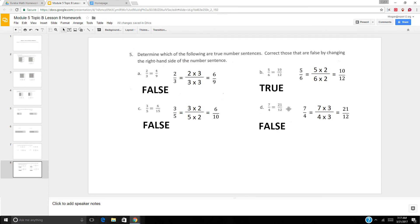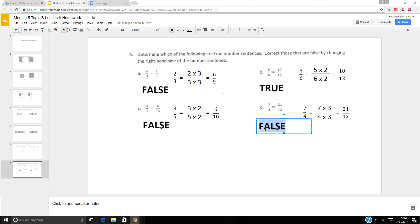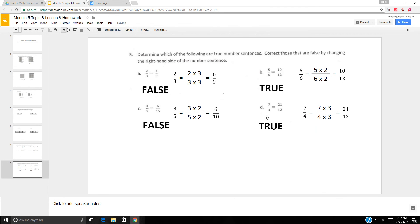7 fourths equals 21 twelfths? To make twelfths, I know I need to do 4 times 3. 4 times 3 is 12, and 7 times 3 is 21 — actually, that's true! 7 times 3 is 21, 4 times 3 is 12 — 7 fourths does equal 21 twelfths.